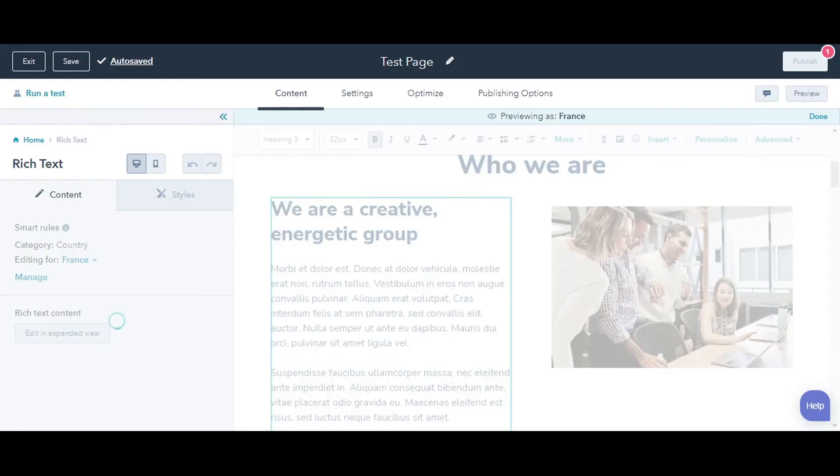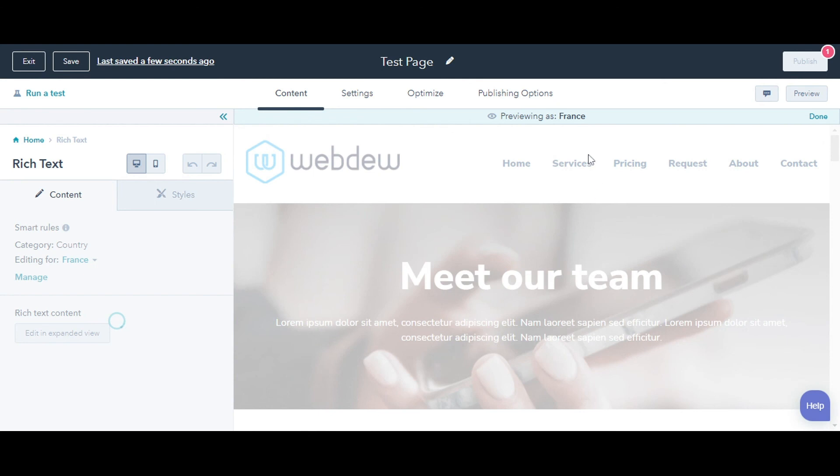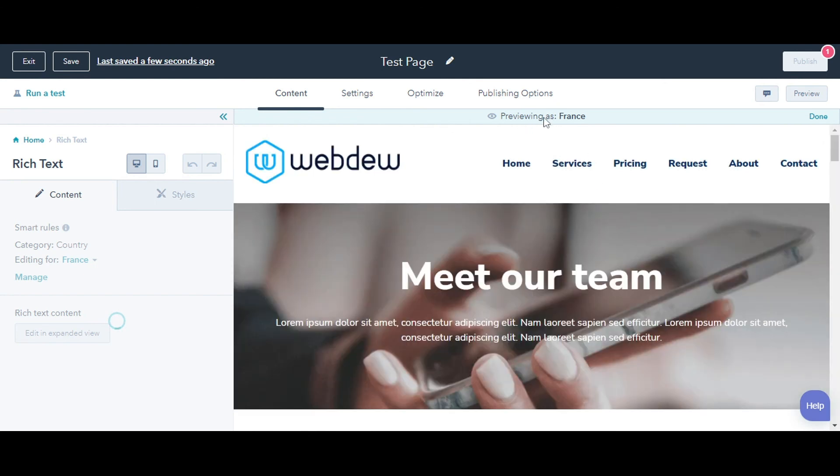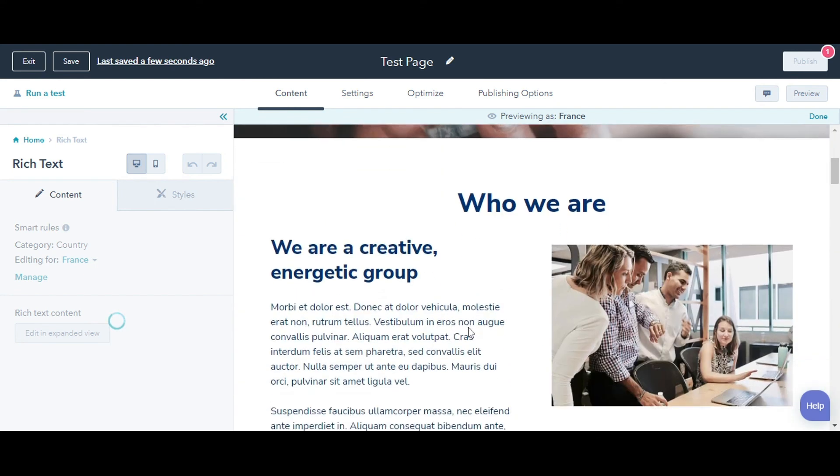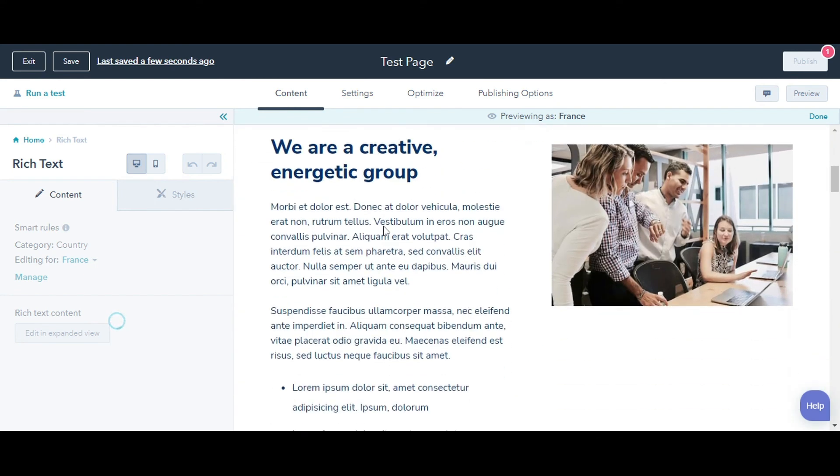When you've selected a smart variation, the page editor will display the version of the page those visitors will see. This is how you can add smart rule to your content in HubSpot.